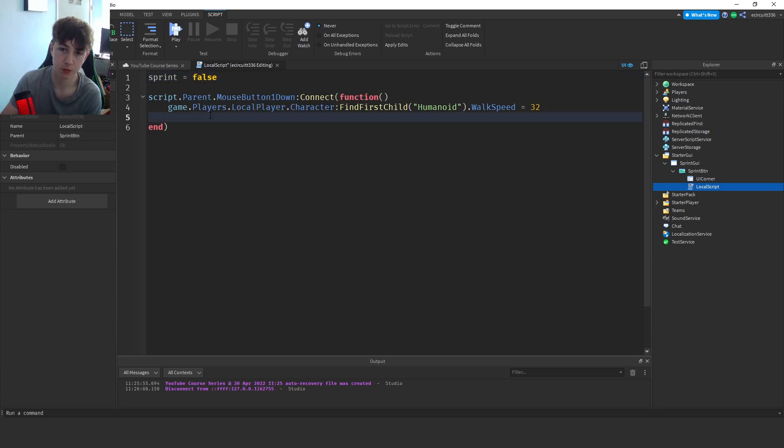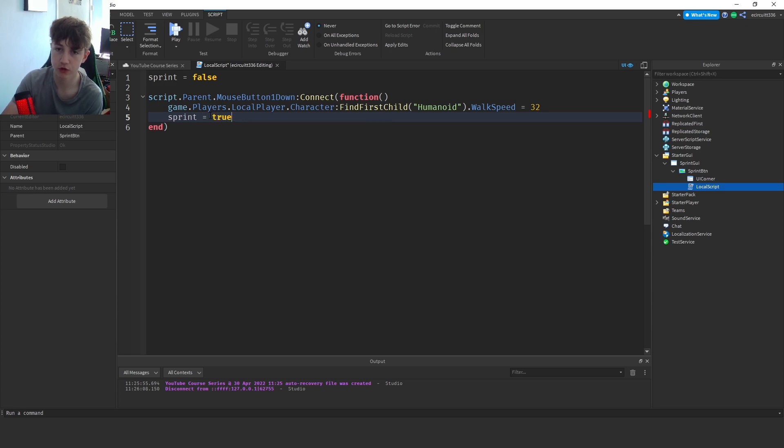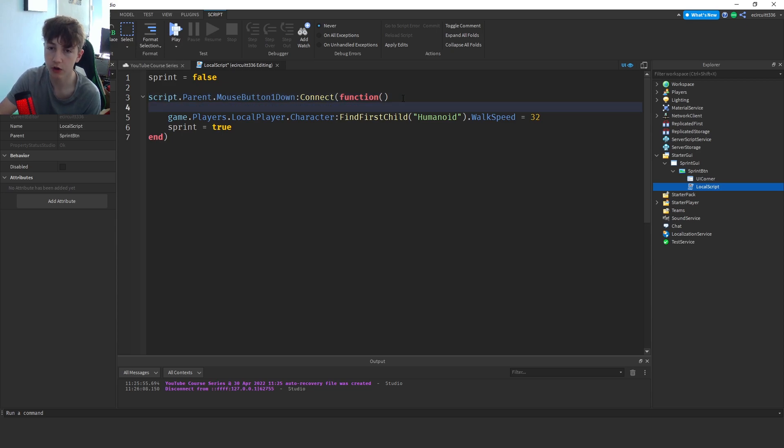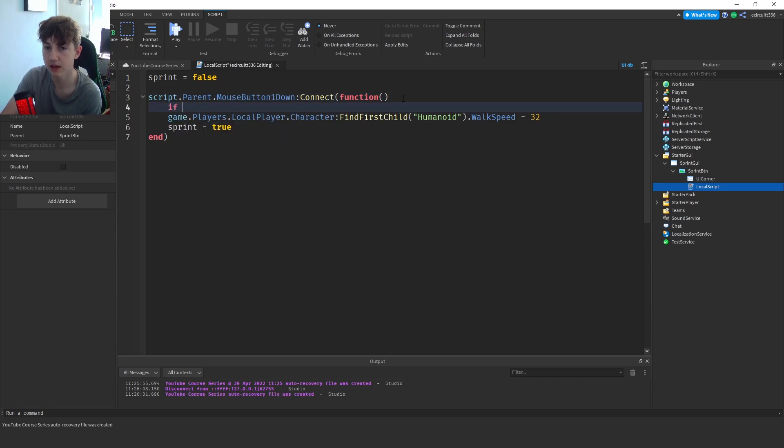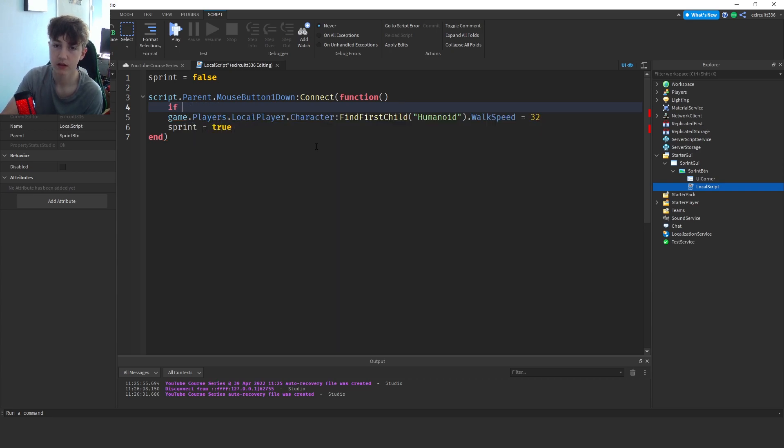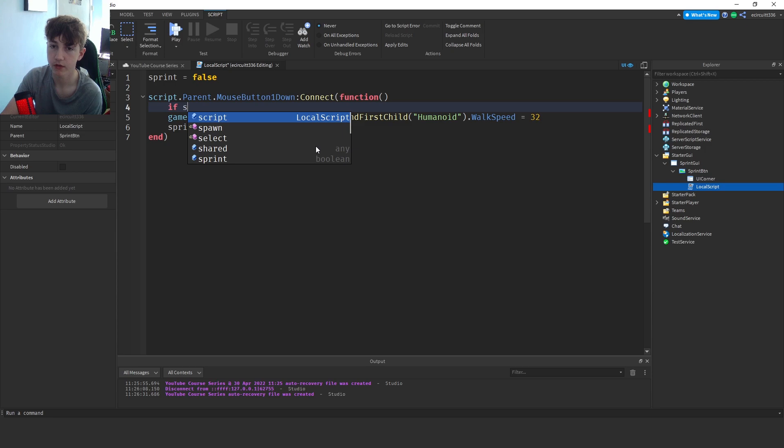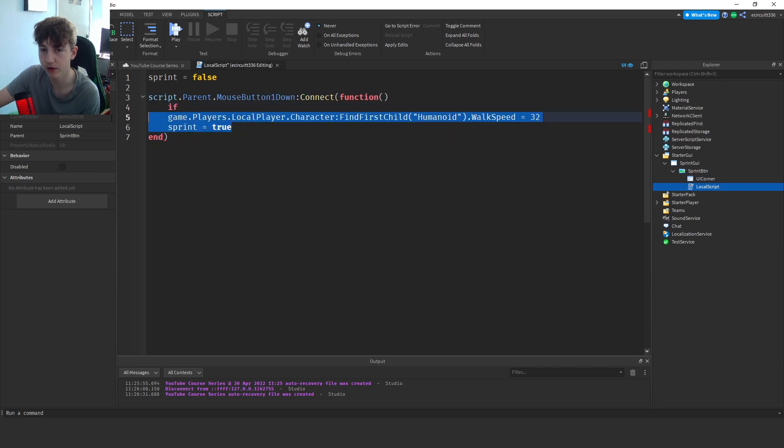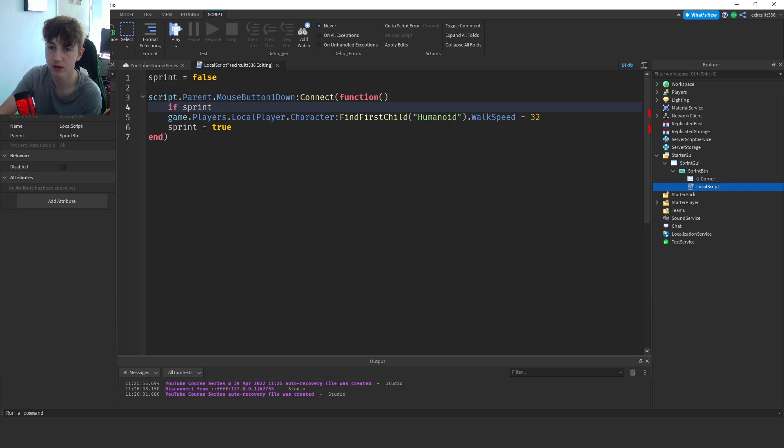This means we are not sprinting. And if we click it we're going to say sprint equals true, so then we will know that we are sprinting. But at the top we need to create an if statement. What we want to do is we only want to run this code if we're not already sprinting. So we'll say if sprint